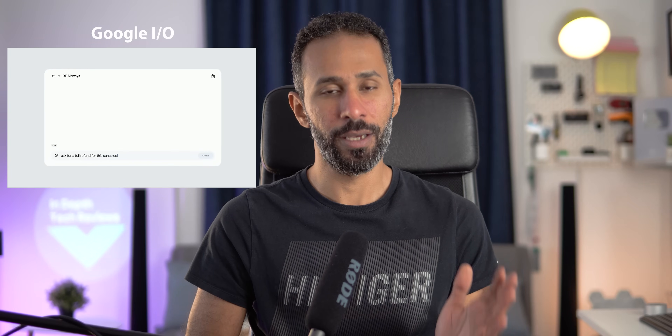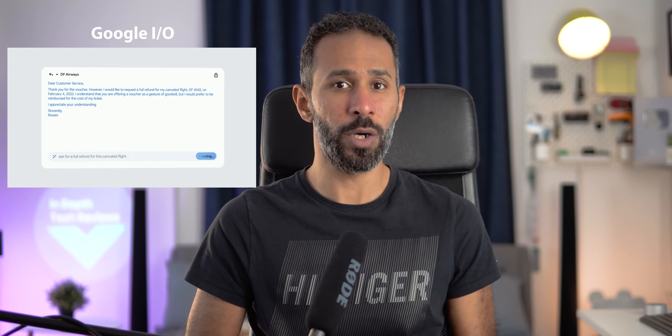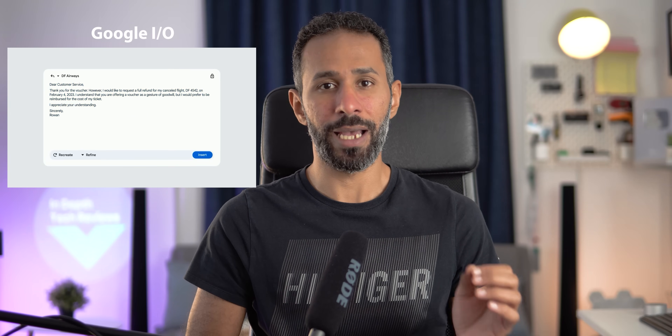Hello everyone and welcome to the channel. Today I'm going to test a very exciting feature in Gmail called 'Help Me Write.' This is one of the generative AI features Google announced at the IO event, and you can now try it by enrolling in the beta testing, which is exactly what I did to show you how smart and powerful this feature could be.